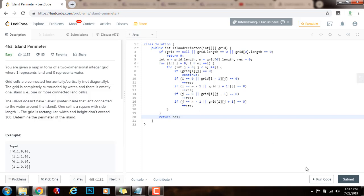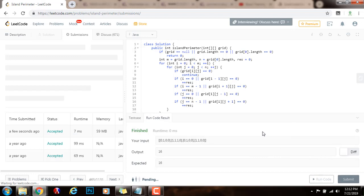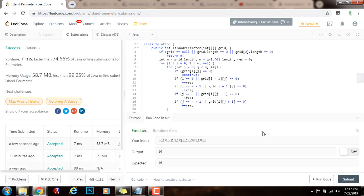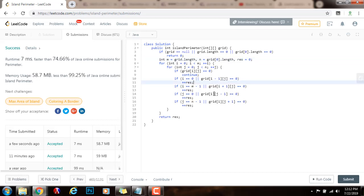I'm going to run the code — it seems to be working fine. I'm going to submit the solution. All right, this is working perfectly. The time complexity is O(m × n) and the space complexity is O(1). If you like this video please press the like button, don't forget to subscribe, and see you next time.